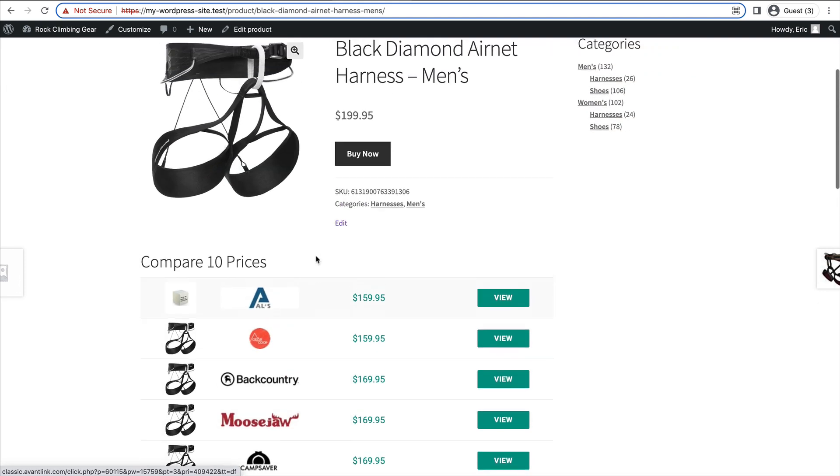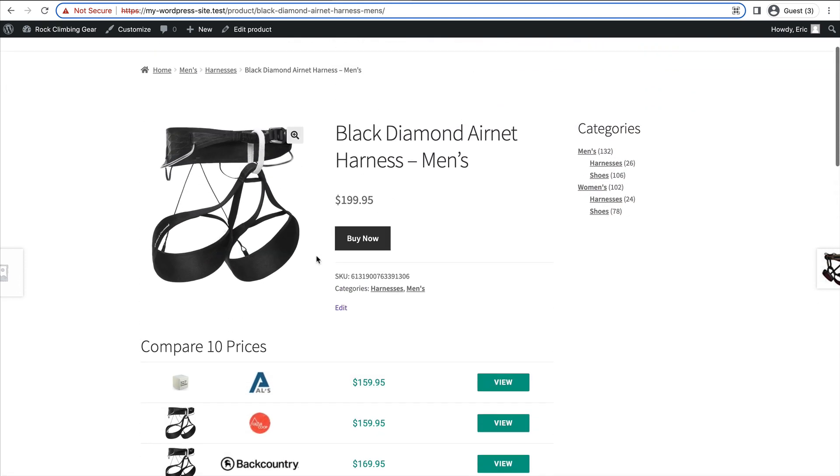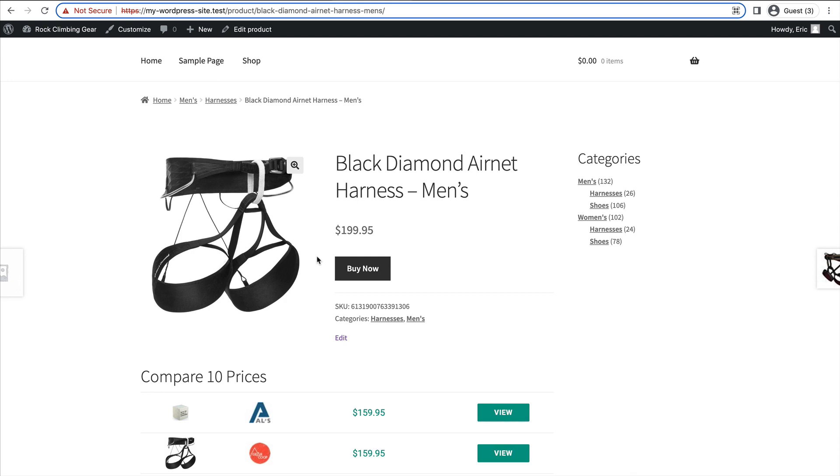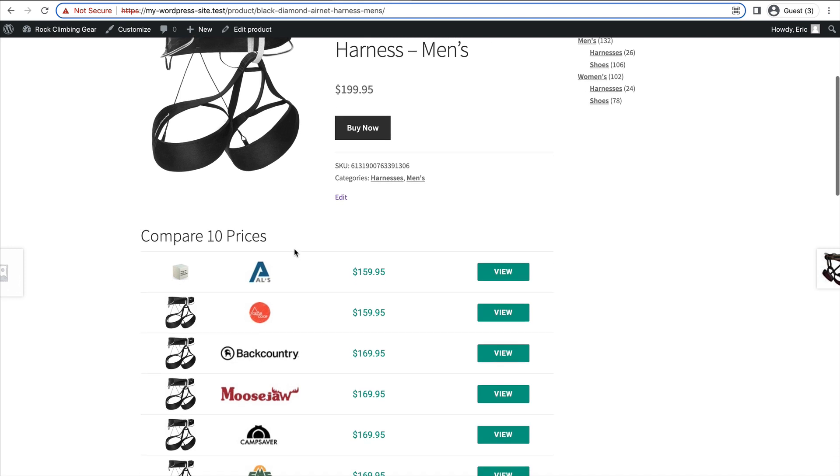But what if you don't have a WooCommerce product page? What if you're not even creating an affiliate e-commerce store? What if you just want to have a price comparison set embedded in a blog post or product review?